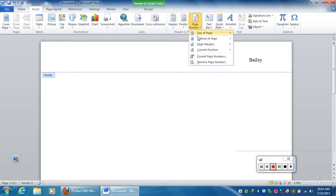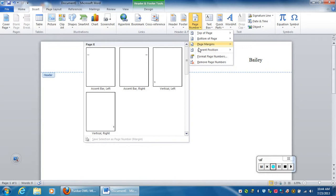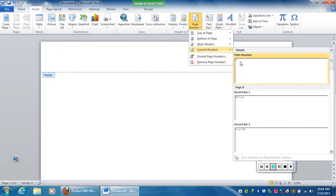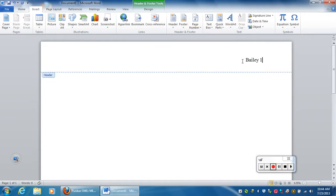There's a few options for us. We want it to actually be in what is called current position. So I'm going to click on current position and I want it to just be a plain number rather than something fancy. And the header is now set up.